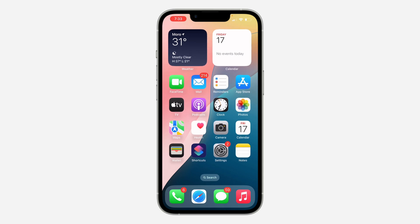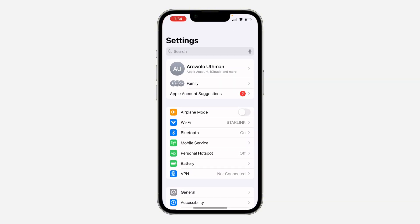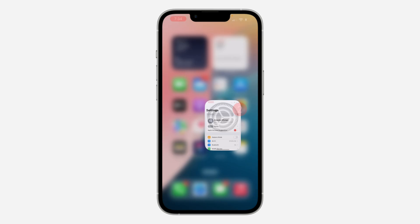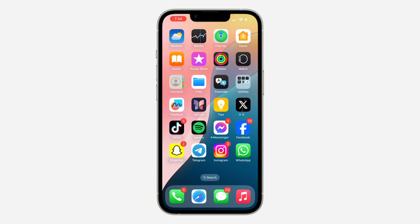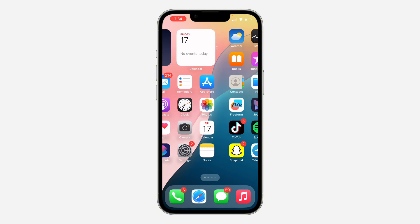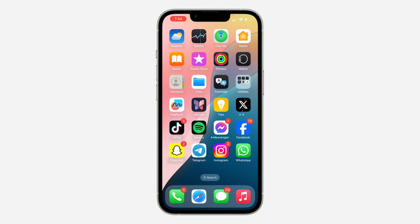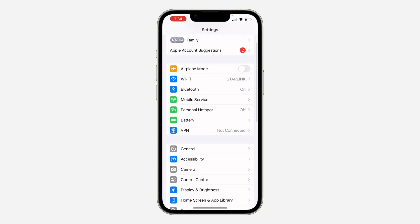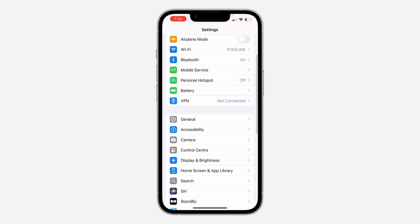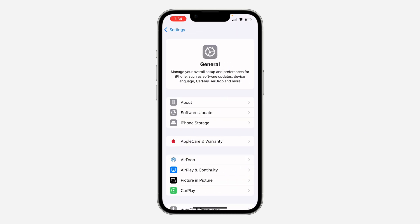Another thing that can cause this is if you have a lot of apps on your iPhone or Android device. Having too many apps can cause your RAM memory to fill up. Roblox needs a lot of RAM to use, so you can delete some apps that you're not using, or head over to Settings and click on General.